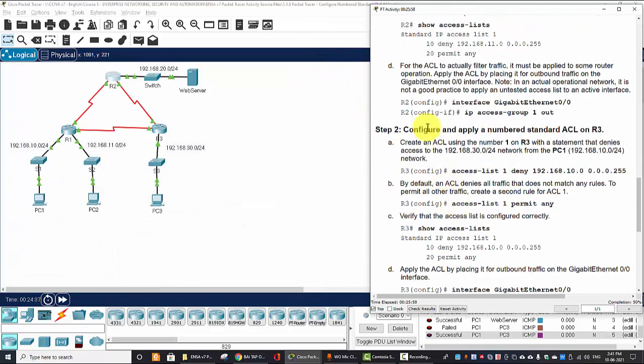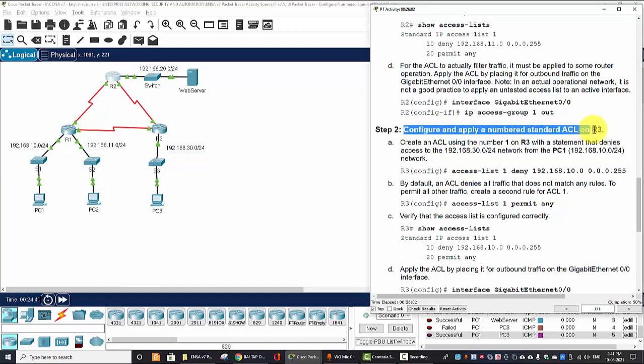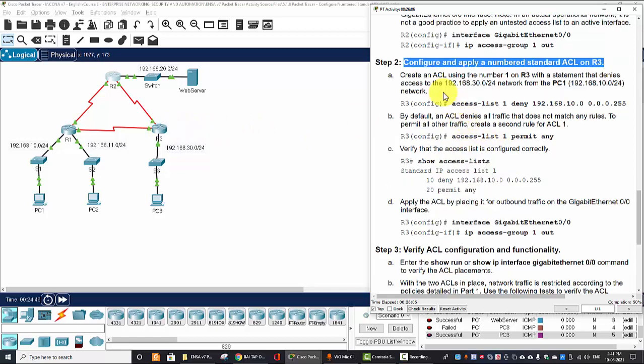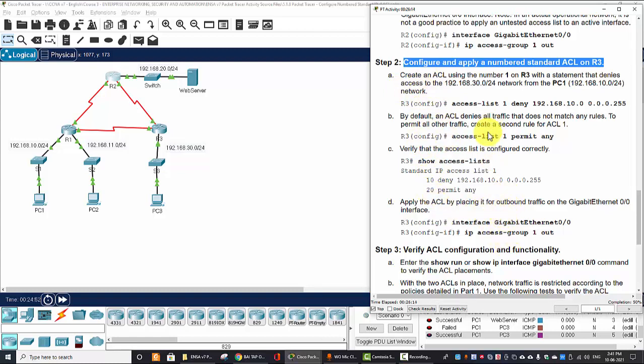Okay next, we will configure and apply a numbered standard ACL on router three. So we do the same steps and here's the direction so I think it's your job to enter the command following the instruction.